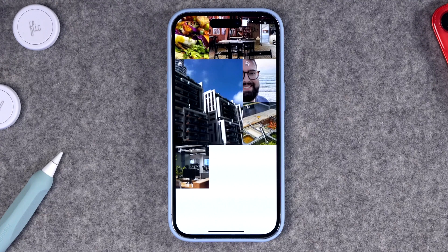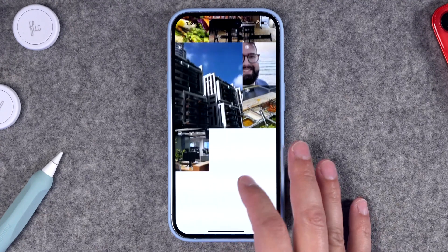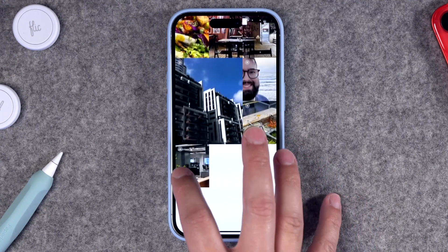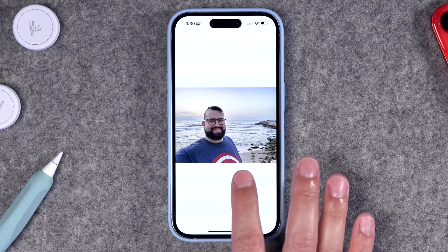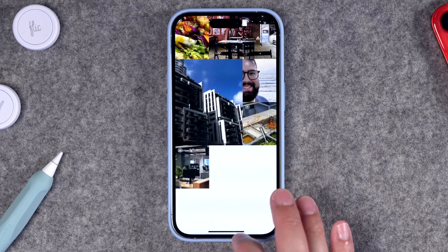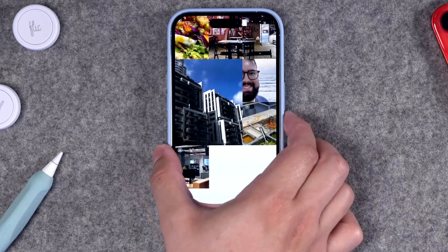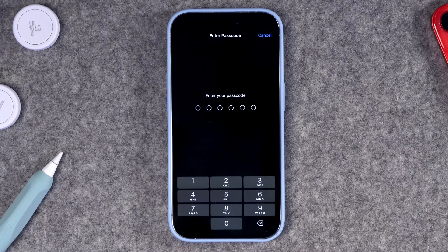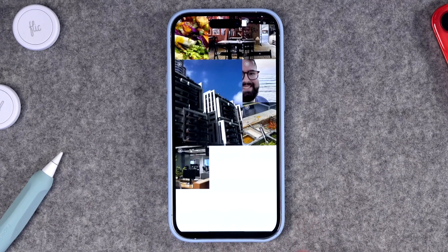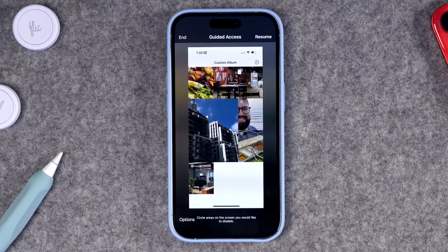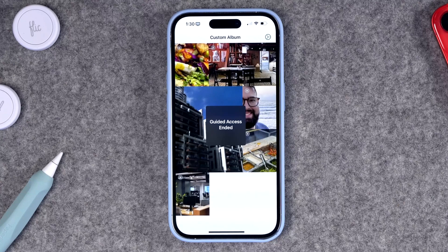Now whenever you open the Peek of You app, Guided Access will automatically start. You can see the app opened and Guided Access automatically started — no one can go home, they can only see the pictures you've chosen. To get out of Guided Access mode, triple-click the side button, put in your Guided Access passcode, then hit End and you're good to go.